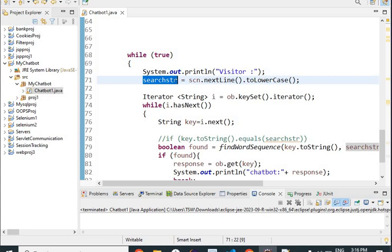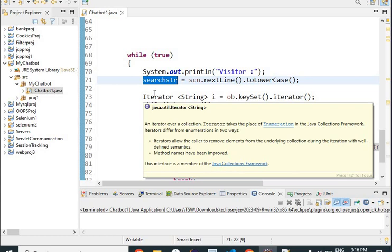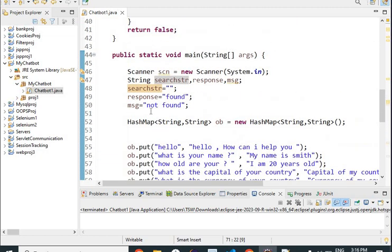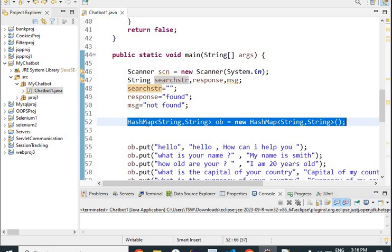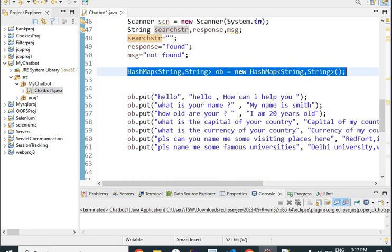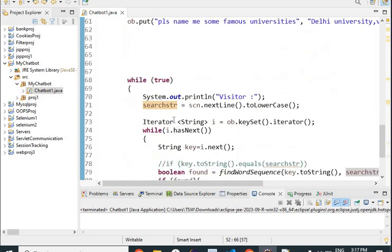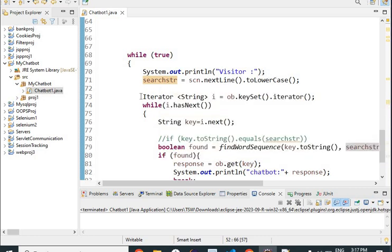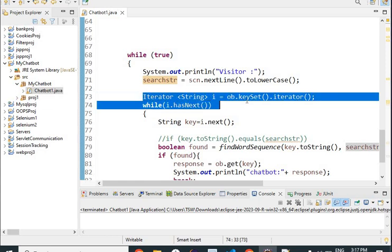The search string represents whatever question the visitor is asking, and that question needs to be answered. For this we will scan our question-answer class. We have taken a HashMap of type String-String, where the first string represents a question and the second one represents an answer. Some data has been entered — this data can be picked from text files, tables, or added directly by the user. We then run a loop to get regular input from the visitor, which is iterated inside the HashMap.